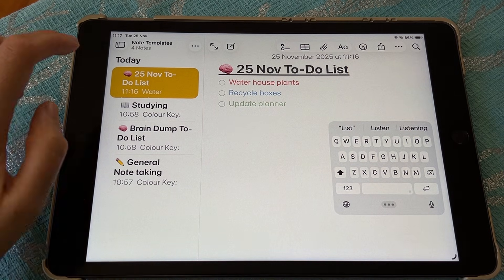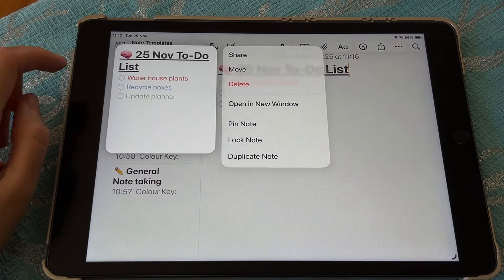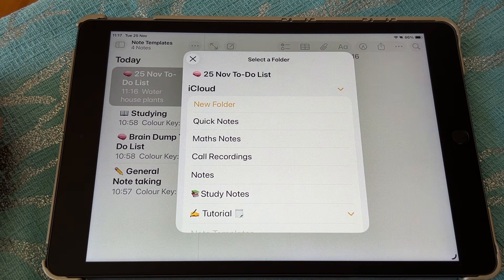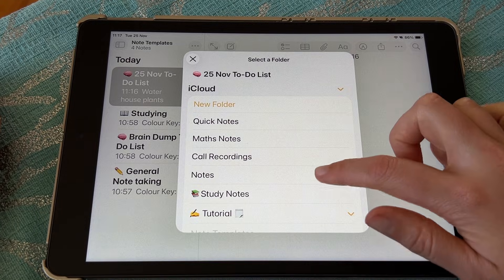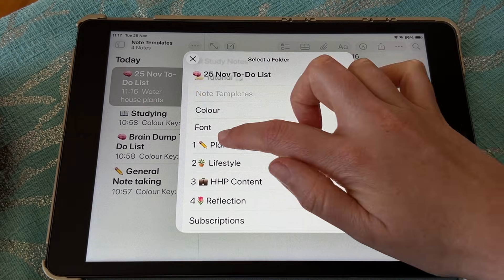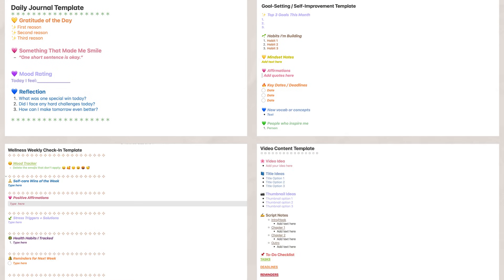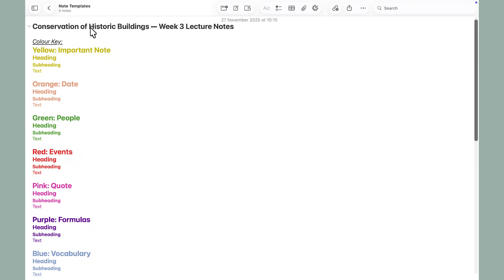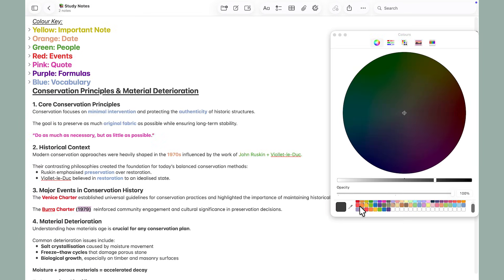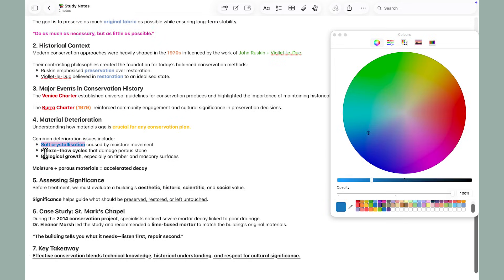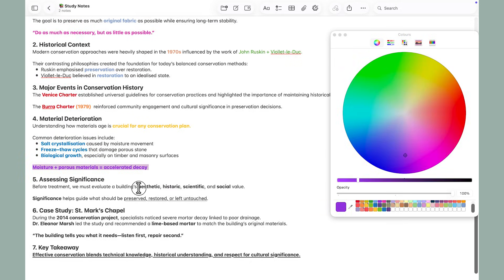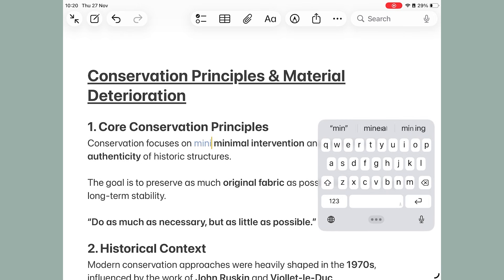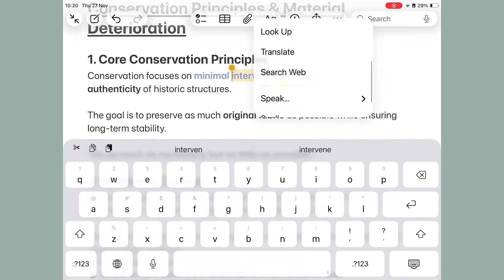Then go ahead and move your finished note to wherever you want it saved. If you already have pre-typed notes that you want to color code, I recommend doing that part on your Mac using the color library. It's just a lot quicker than doing it on your iPad or iPhone, where you'd need to copy a color sample and then retype the word you want in that color.